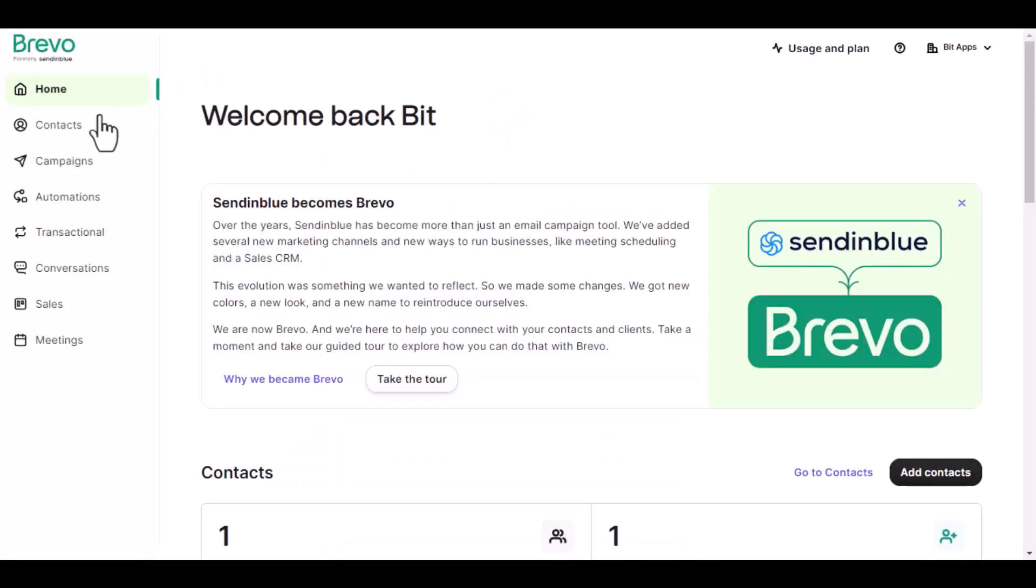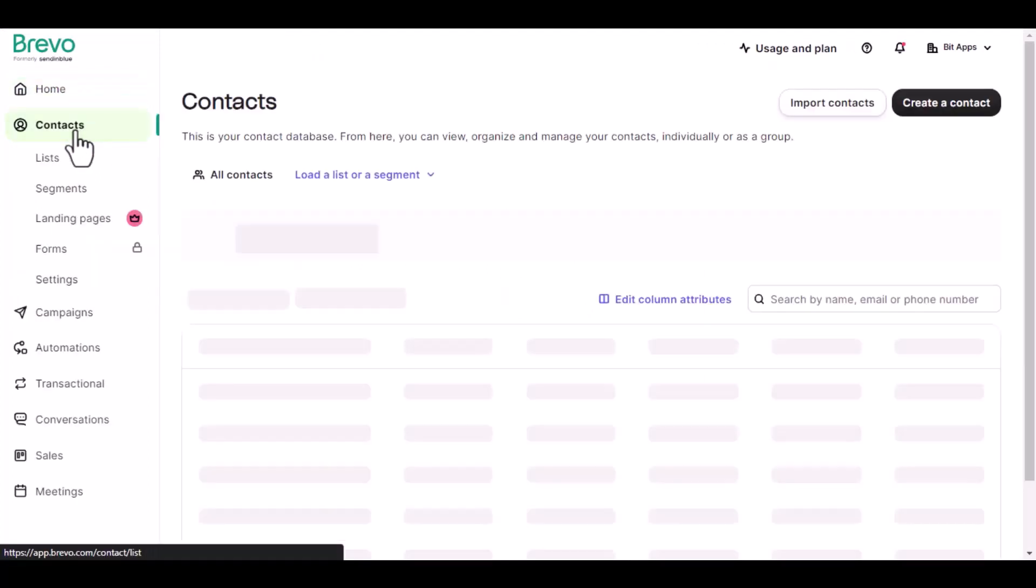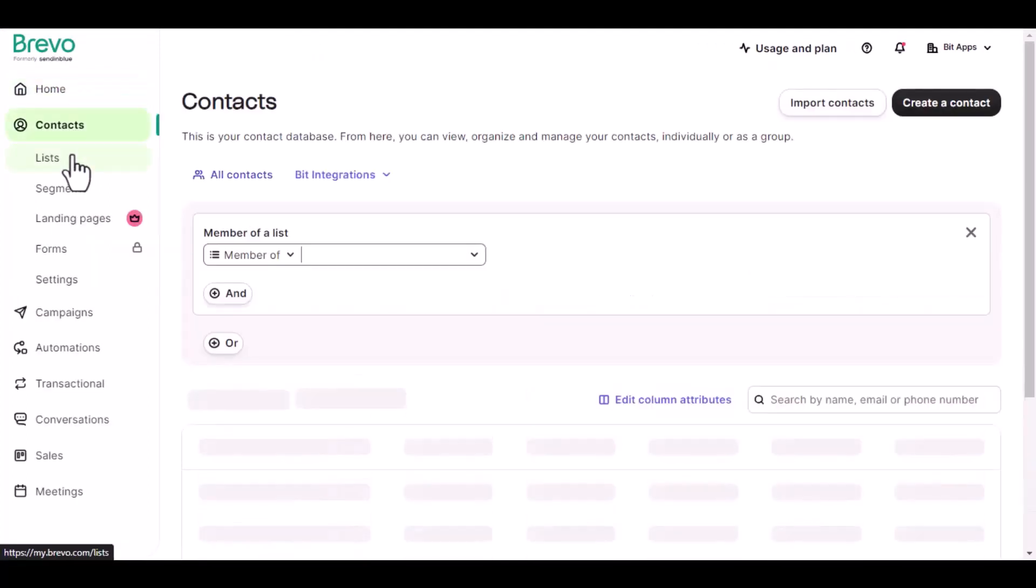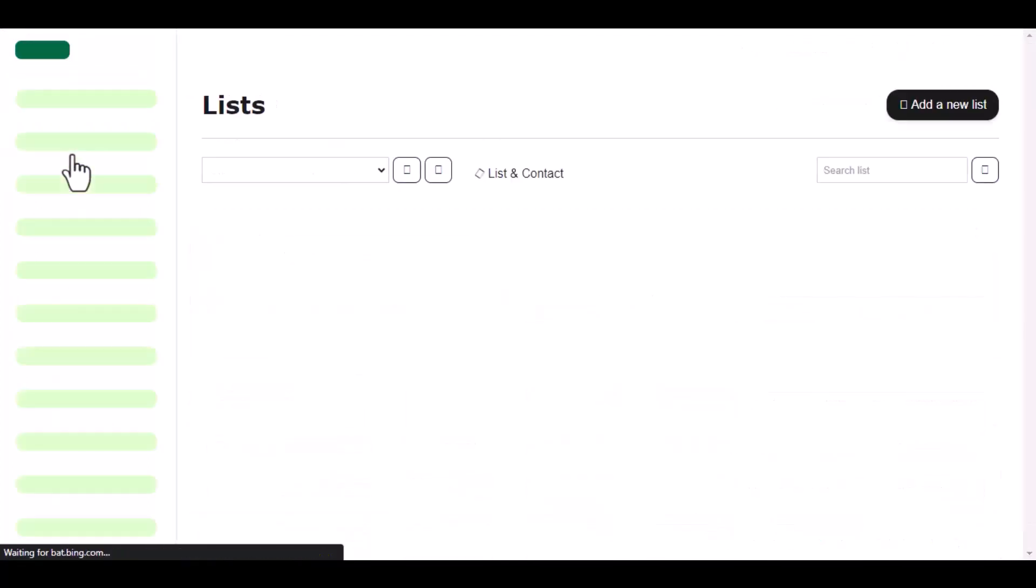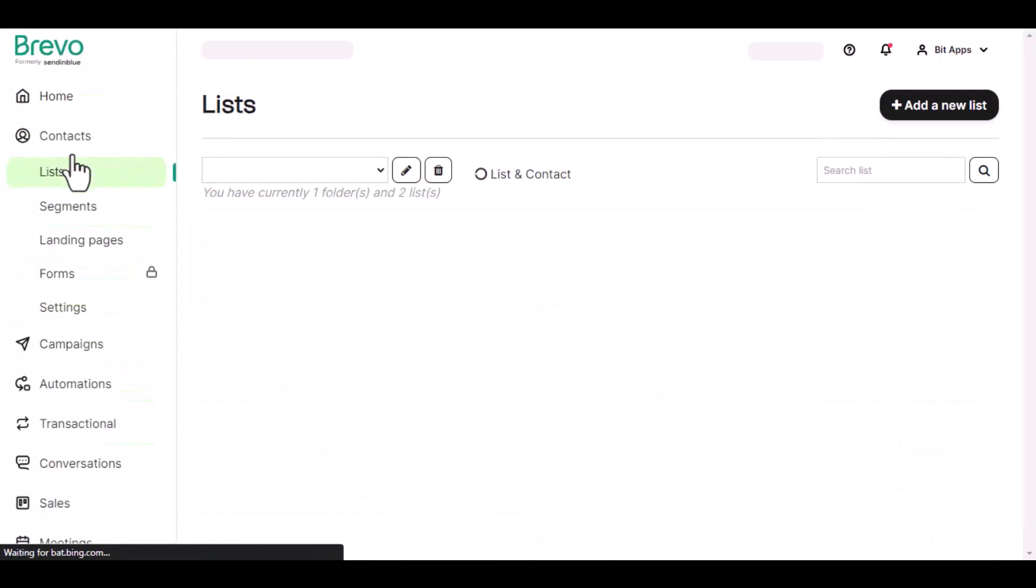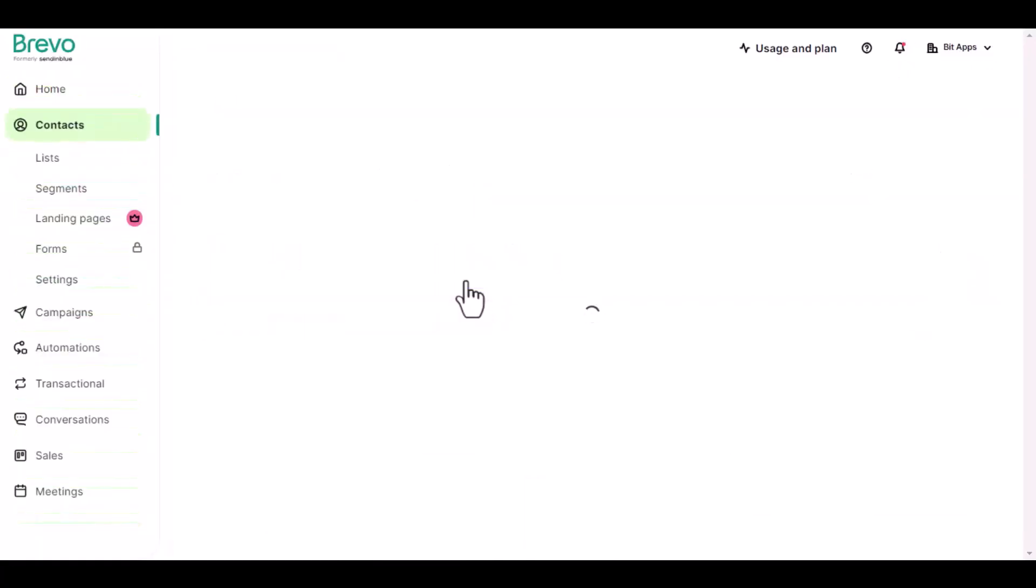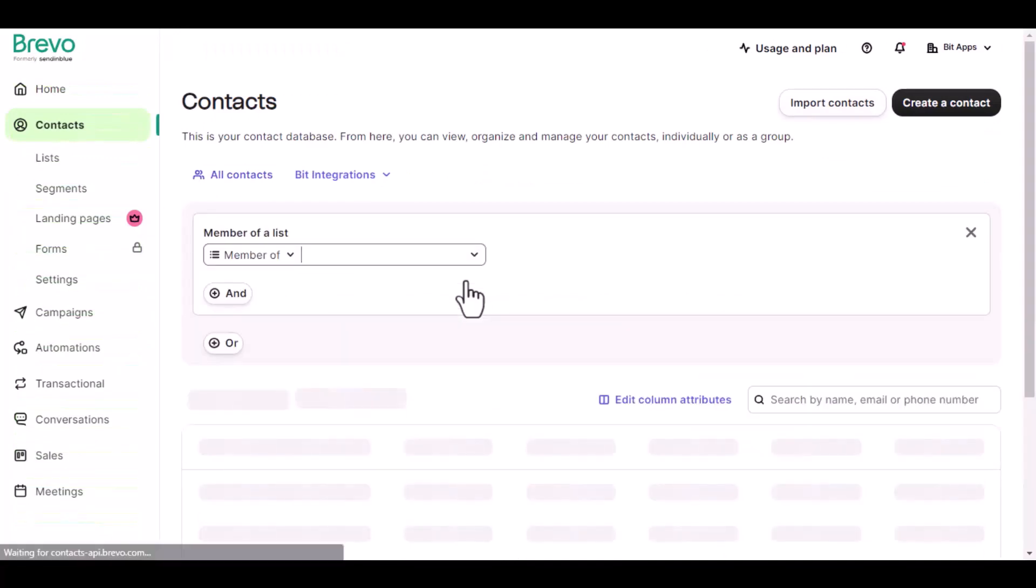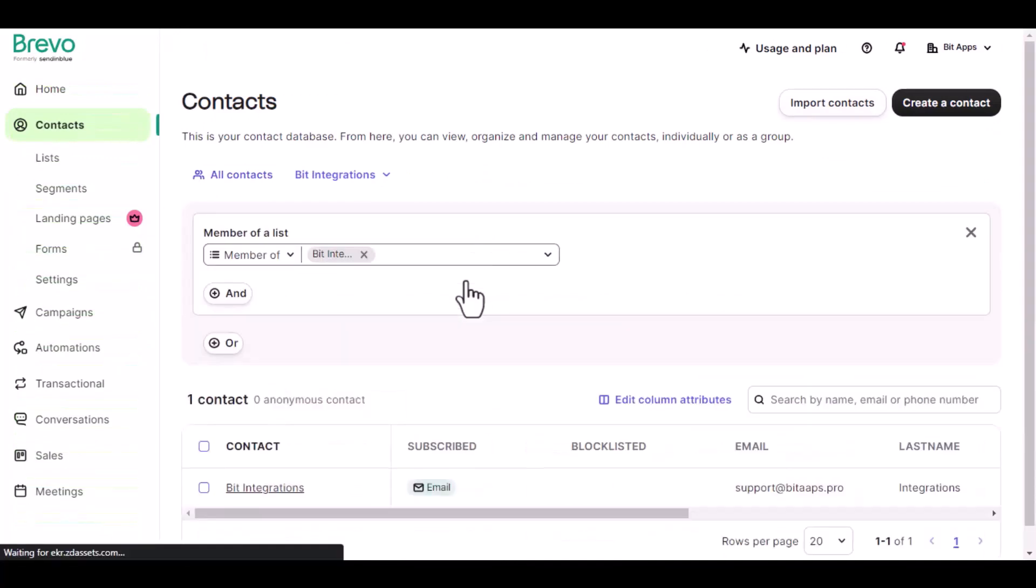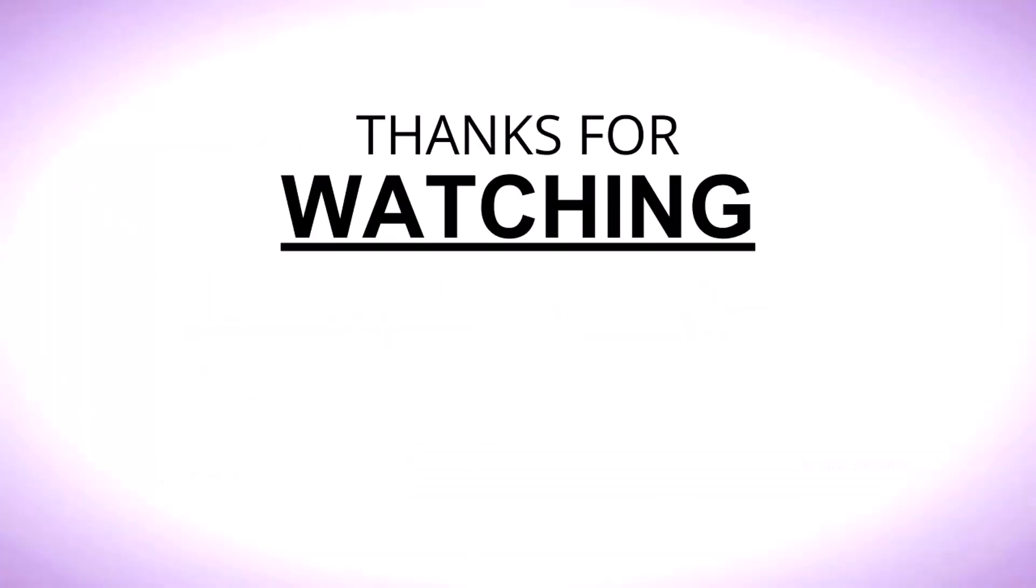Now go to Sendinblue, navigate to contacts. Then go to the desired list. Here is the data that came in to Sendinblue through the integration. Thanks for watching.